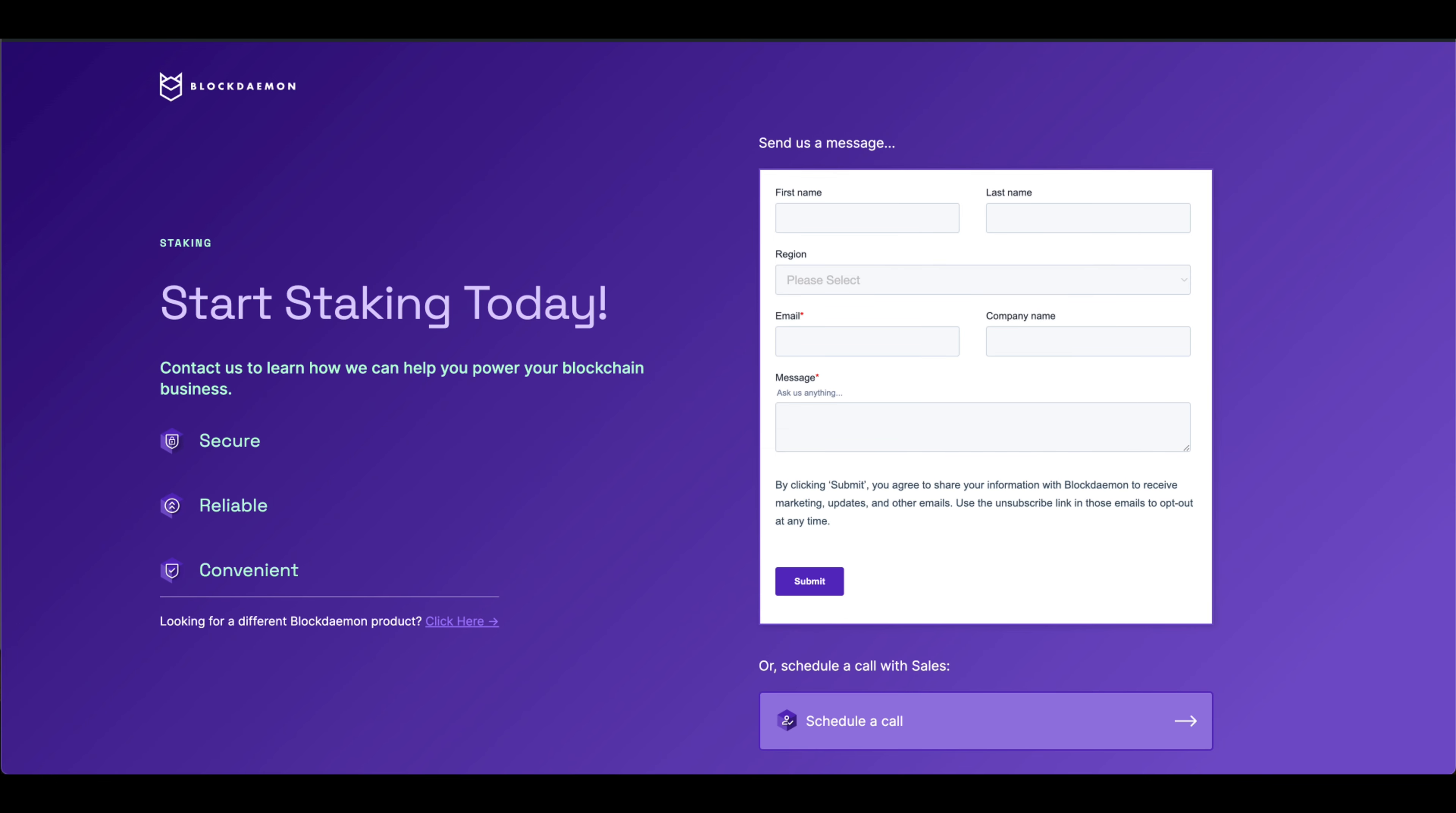Click this button to get in touch with a Blockdaemon team member. A team member will be in touch to get you onboarded for staking.